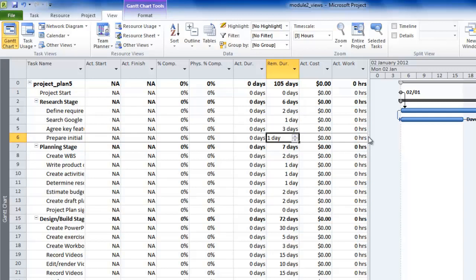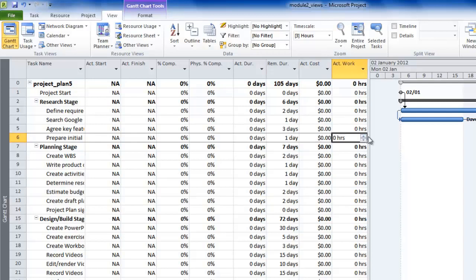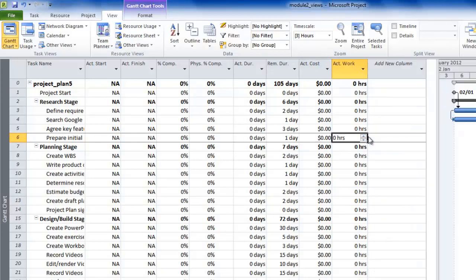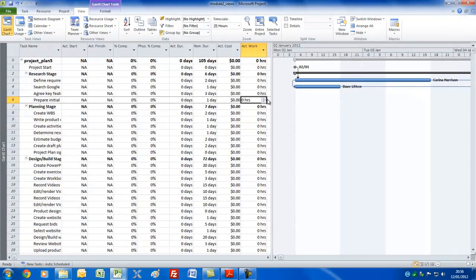Well that brings us nicely to the end of this particular module - Module 2. Module 3 is called Setting Up the Project Environment. In the next module we'll start with a totally blank project file, and I'll start teaching you against the real scenario. You'll start by setting up the environment, setting the options, and then as the remaining modules go in, entering tasks, putting their dependencies in, and so on and so forth. Thanks for your company, and we'll meet again on module 3.